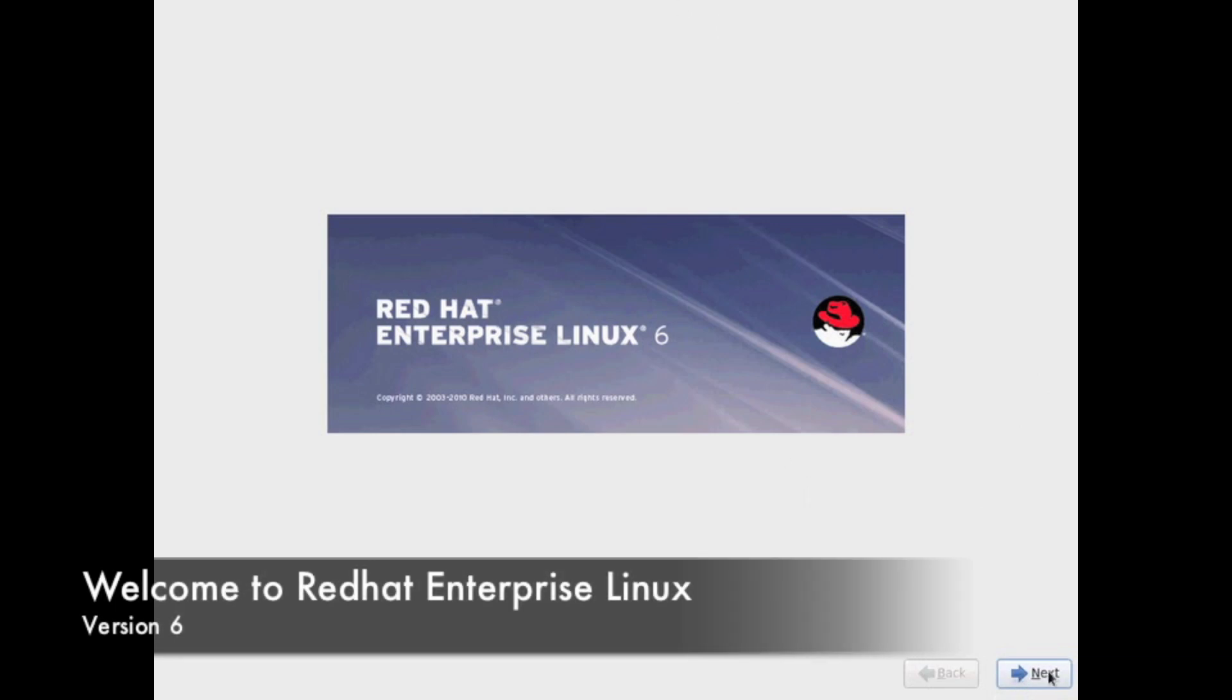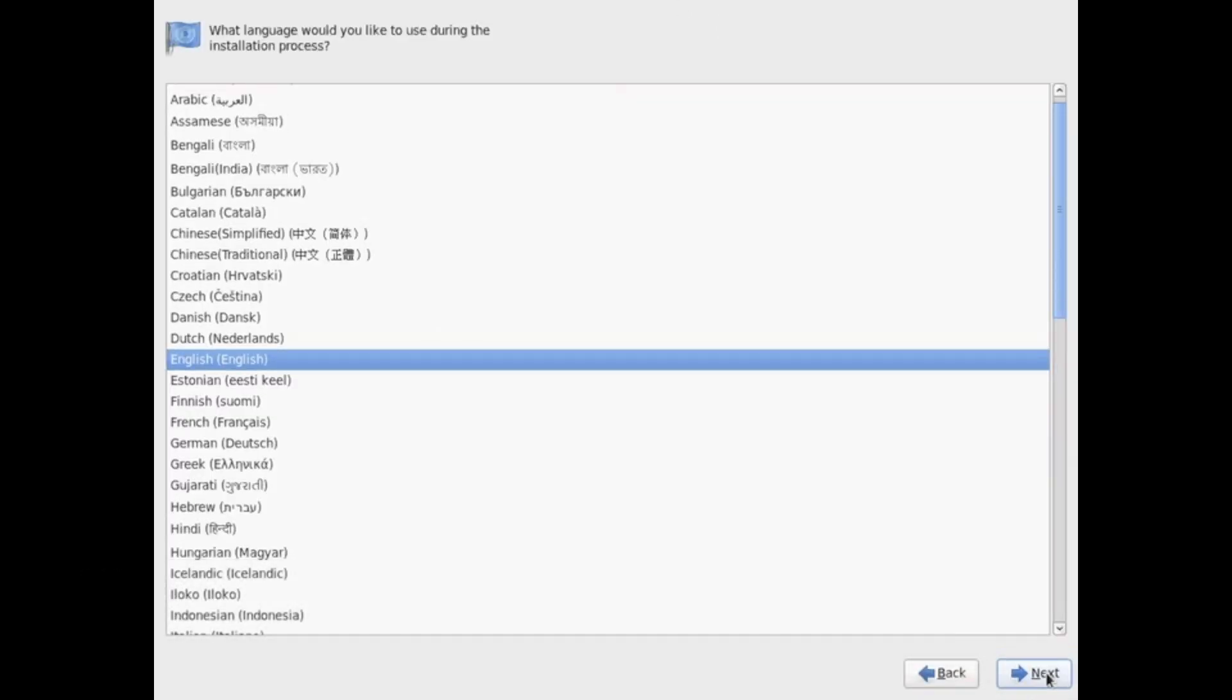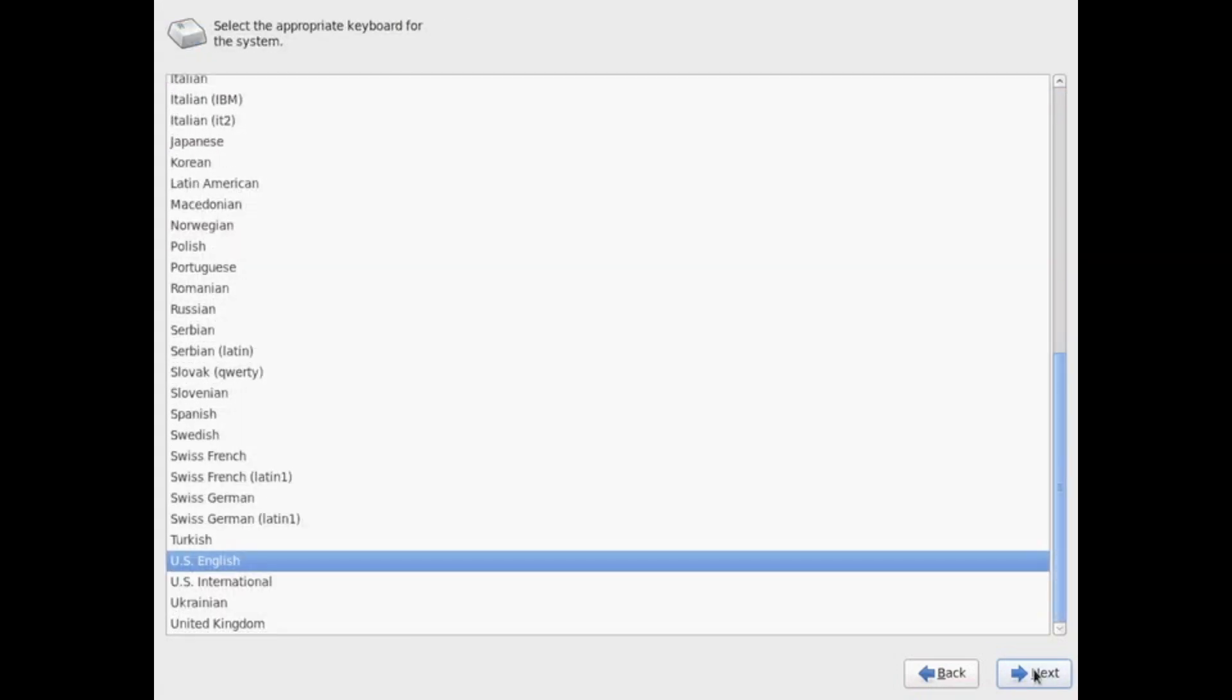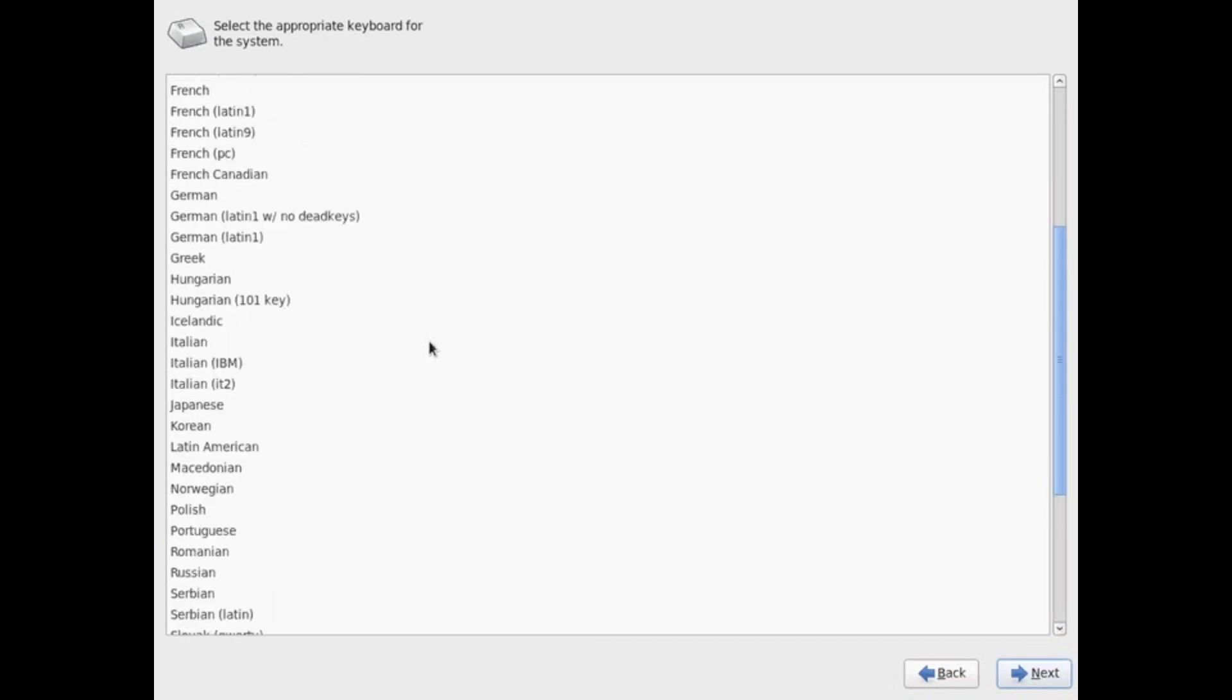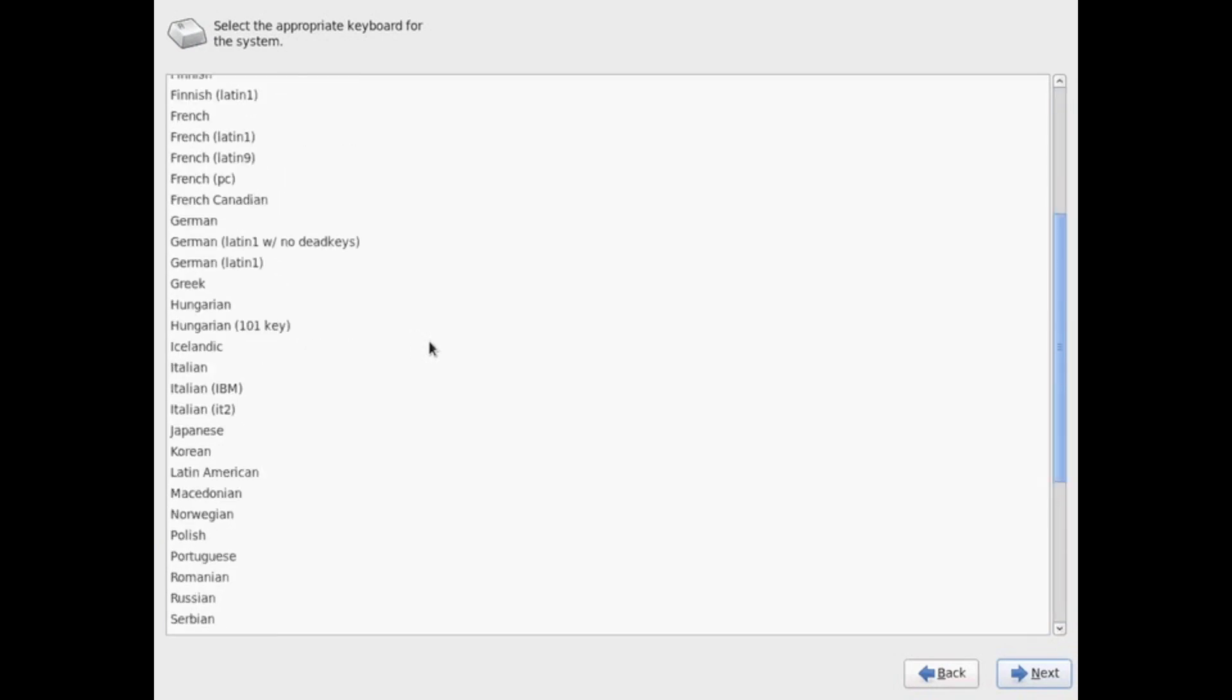Welcome to Red Hat Enterprise Linux 6. The first option you get is to select a language from the number of languages available and some additional ones that can be installed if not listed. Next, we'll be selecting our keyboard type. We'll be selecting English, but notice there's a number of different keyboard configurations.